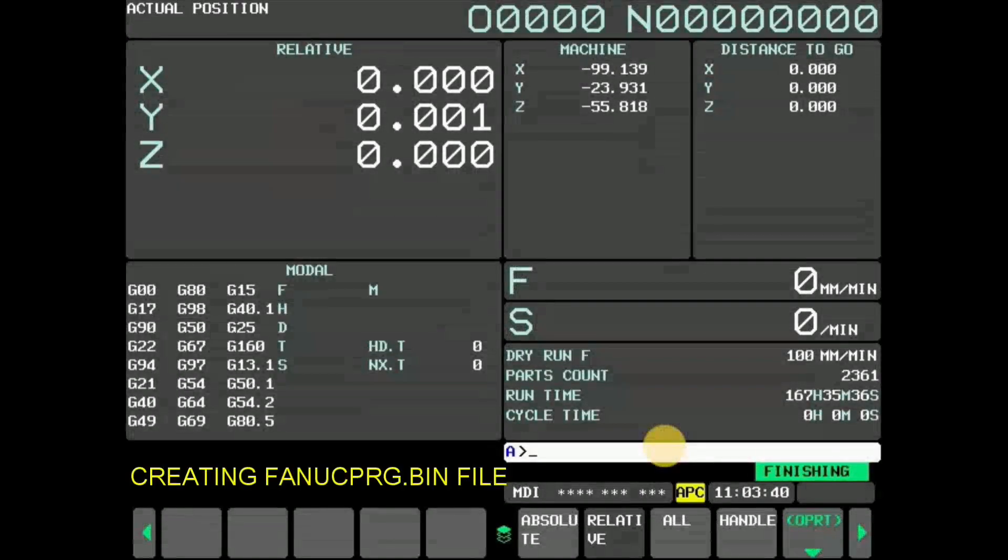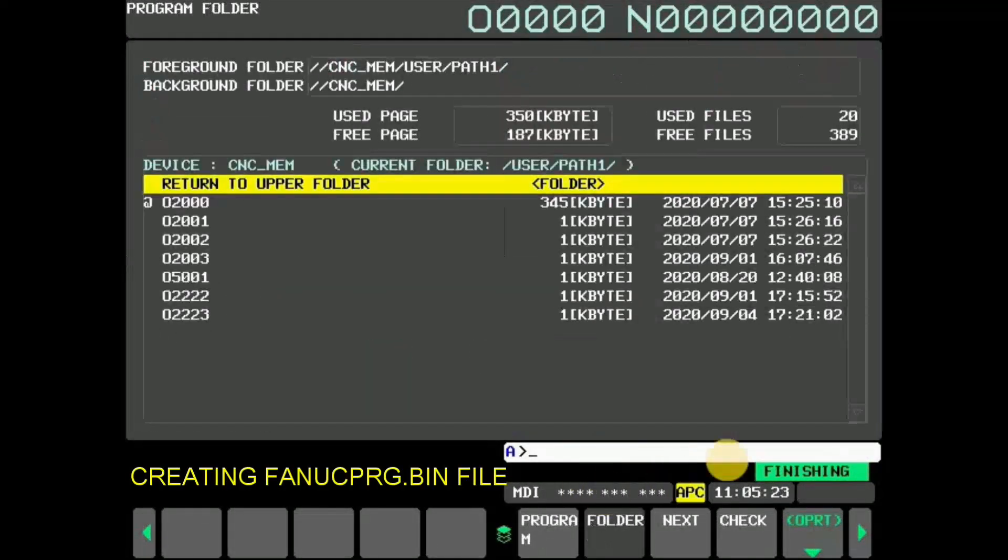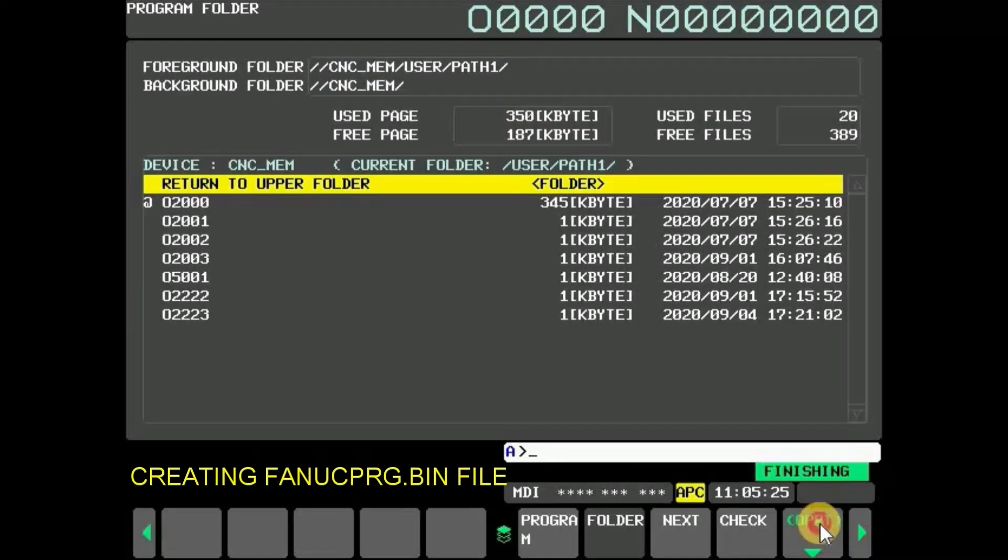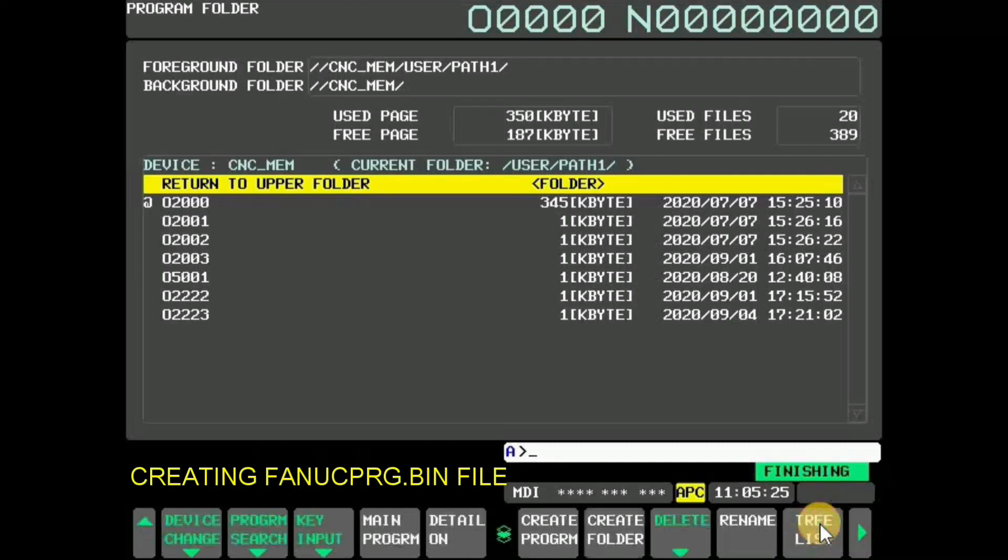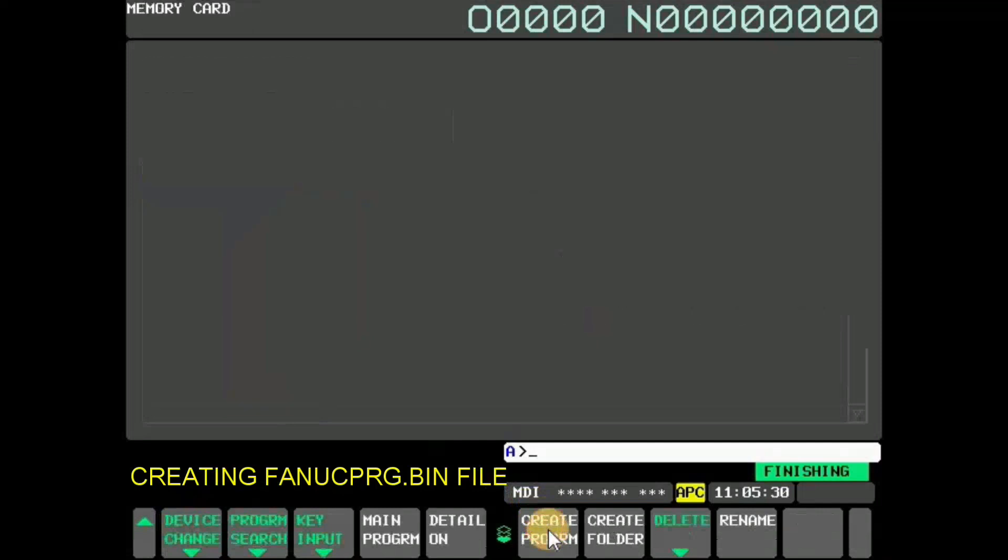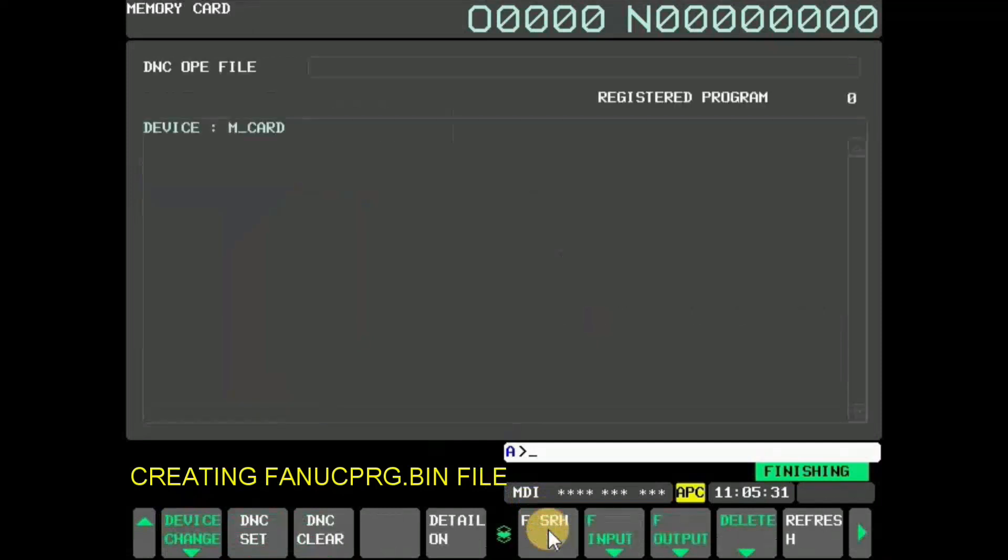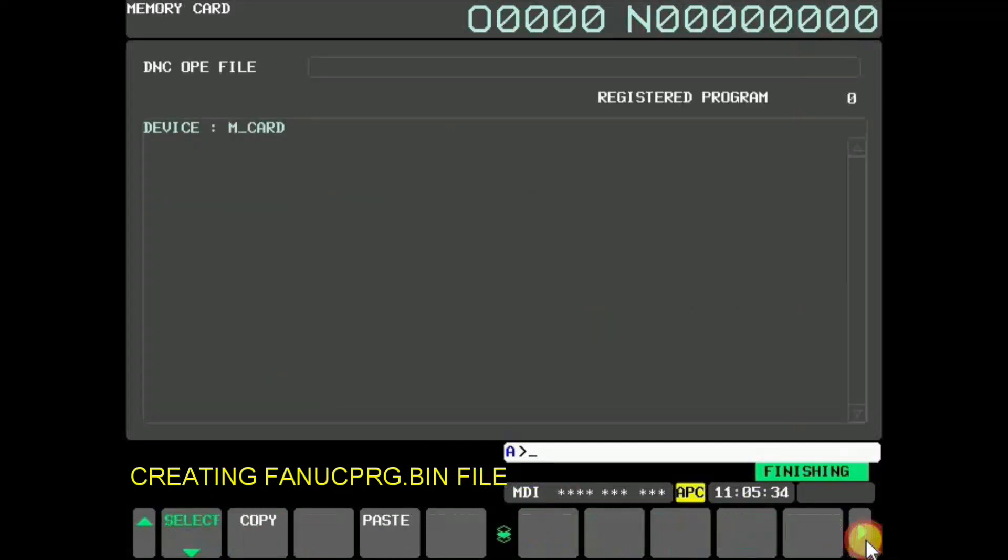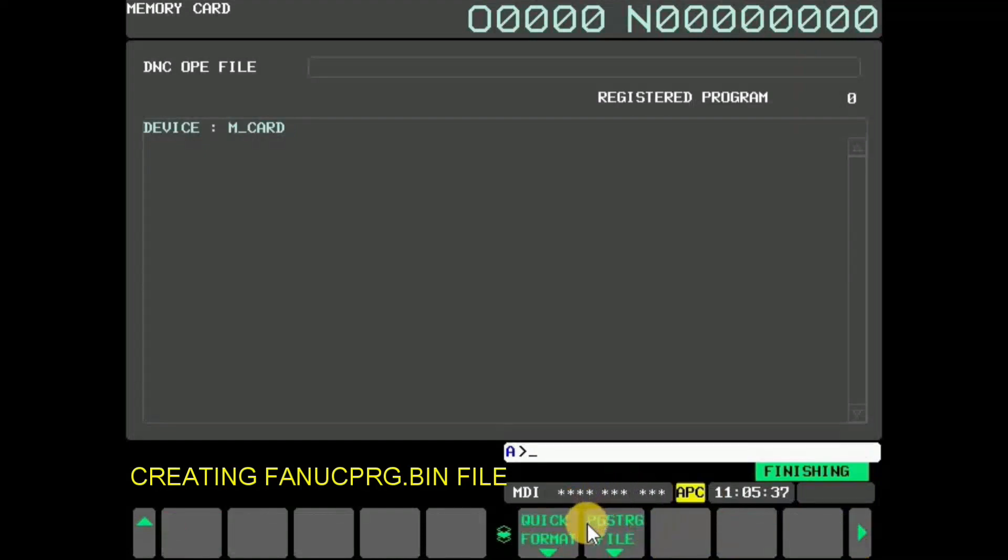To create a new FANUC program.bin file, press function key program in MDI and press OPS PRT. Now press device change and select memory card. Press PGSTRG file for creating the file.